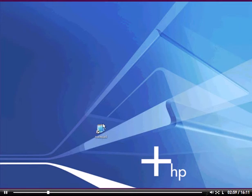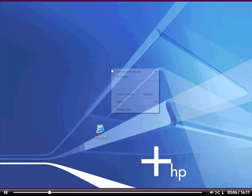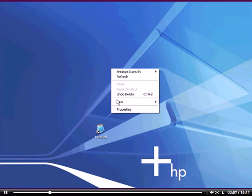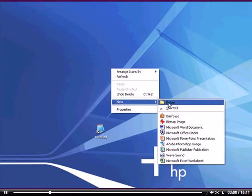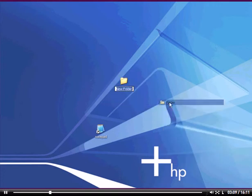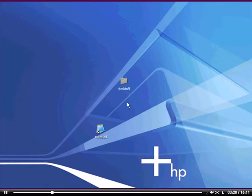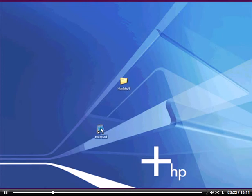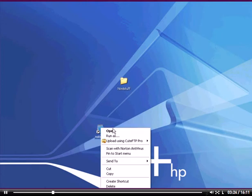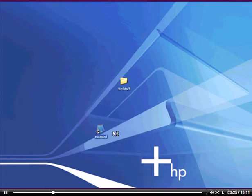Now before we jump into this, let's go ahead and create a folder to store all these goodies, so we just don't have web pages floating all over our desktop here. Go ahead and right click, go to new, click on folder, let's name this bad boy HTML stuff. Name yours whatever you want, just as long as you know where and what it is. And we'll leave that alone for the time being. So let's open up our notepad here, and let's get to work.